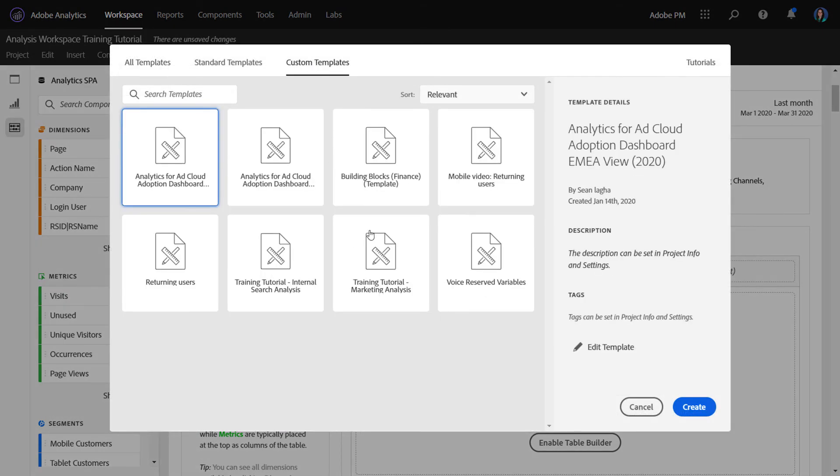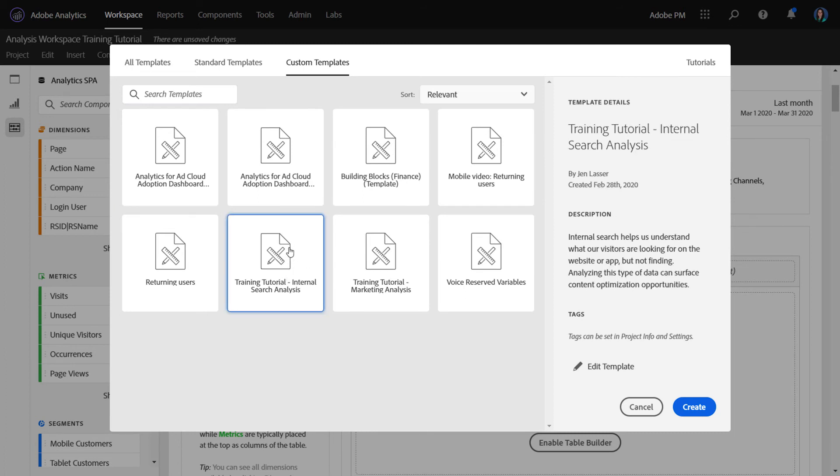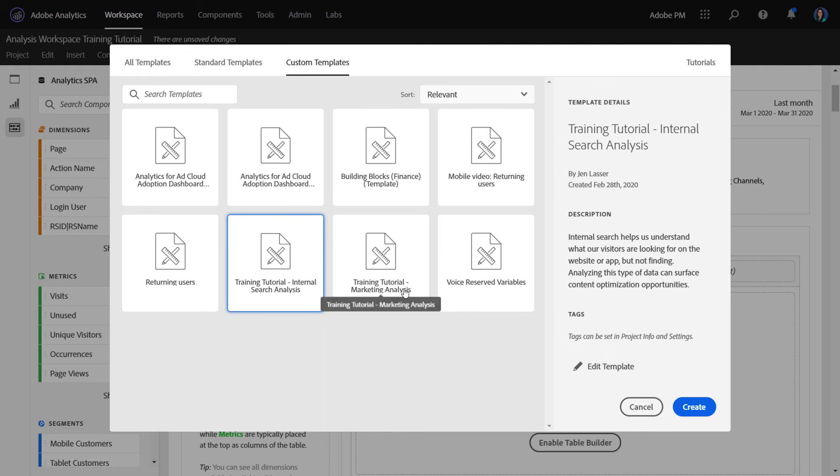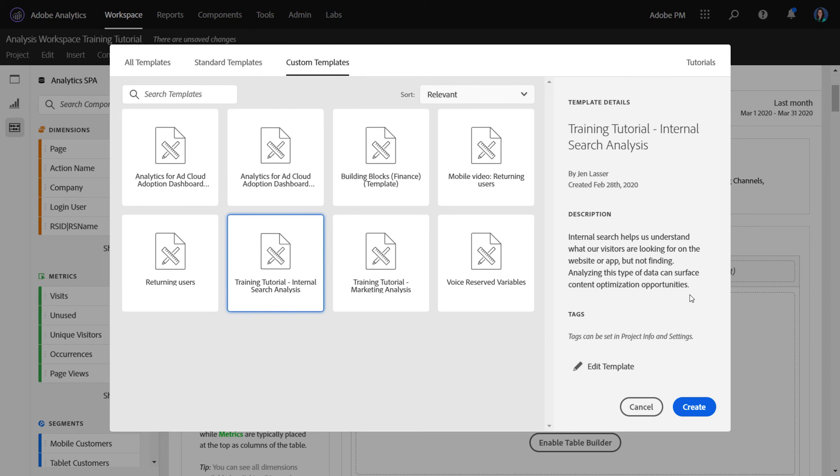So ahead of this, I created a couple other template versions. I built one for internal search. And that leveraged all the custom dimensions and metrics that I've collected to help with analyzing this. And I also did marketing analysis so that I could train my users to use the marketing channel dimension instead of S.Campaign. Along with any of the templates you create, when you save that project, you can add a description so you can provide some helpful information about what that user is going to learn within this particular template.